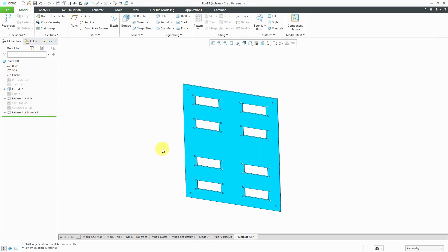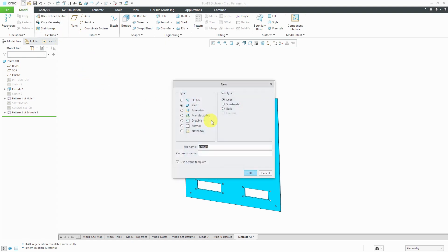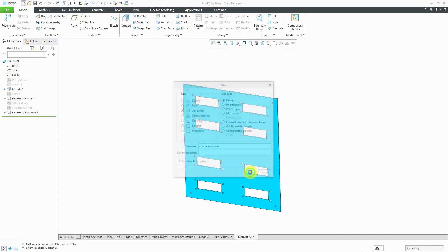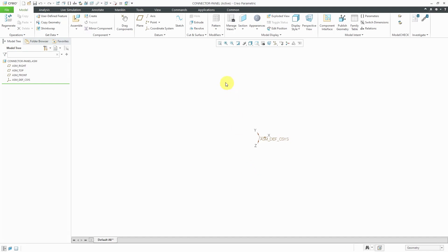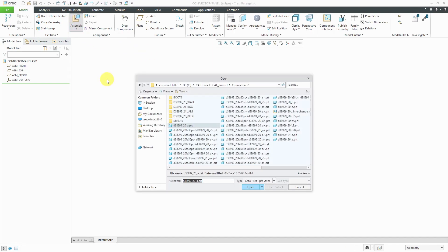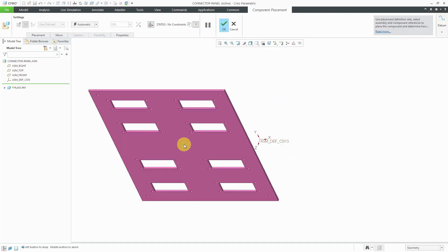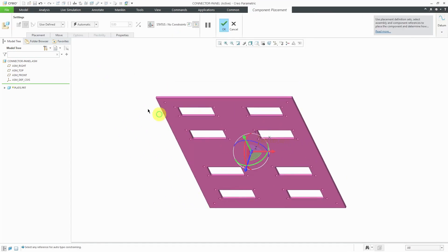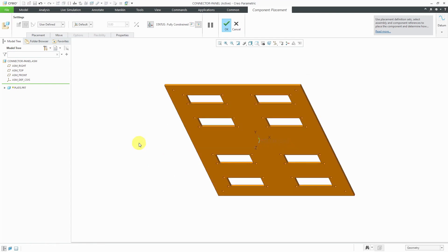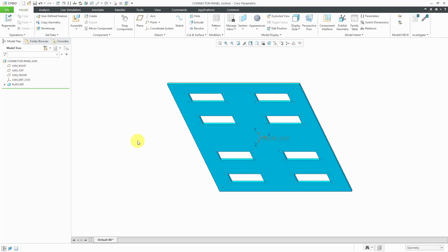Let's create a panel for my connectors. I'll go to the new button and choose assembly and this is going to be my connector panel and click the OK button. I'm going to start off by assembling my plate component. Let me go to In Session to grab it. I'll just use the right mouse button to access the default constraint to locate it at the origin. Then I can hit the green check mark in the dashboard or middle mouse button does the same thing.